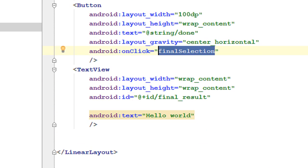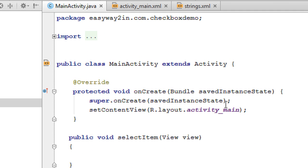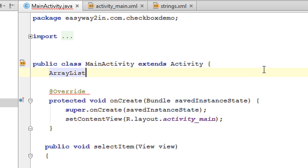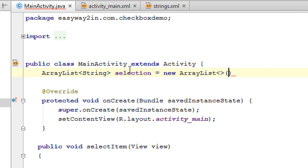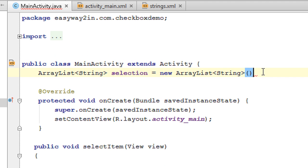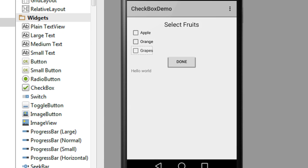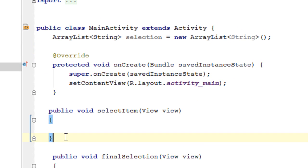Whenever the user selects a fruit, we have to save the selection. For that we need to declare an ArrayList to save the selection. So declare ArrayList<String> selections = new ArrayList<String>(). Whenever the user selects an item using the checkbox, this selectItem method will invoke and we add each item into the ArrayList.